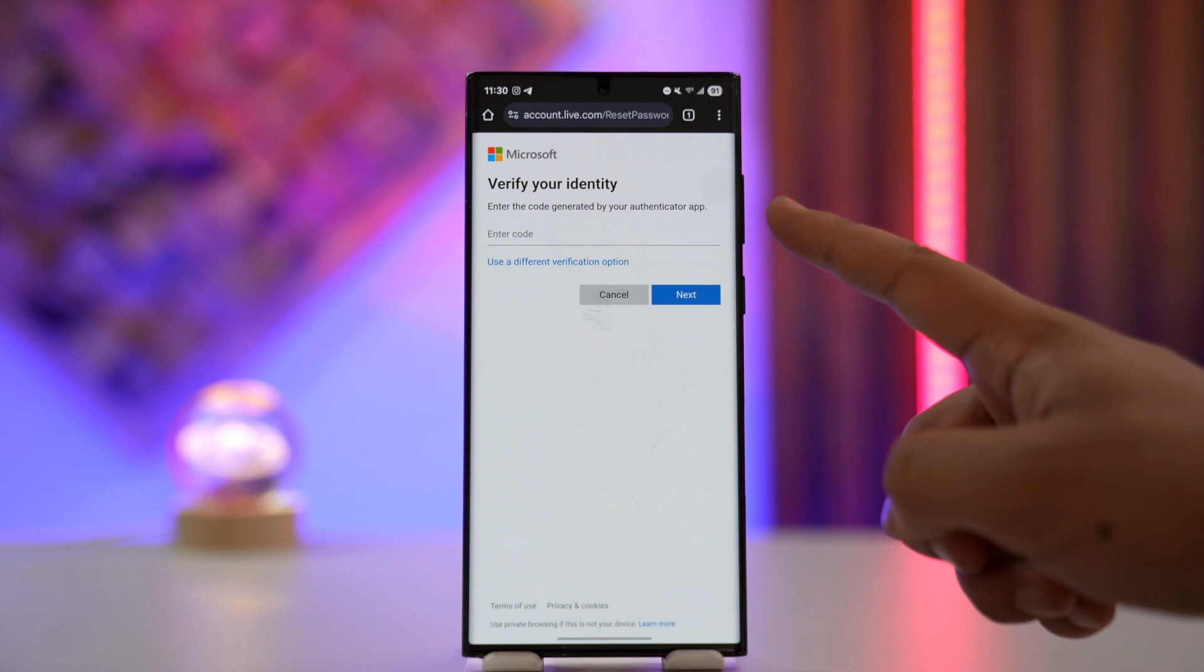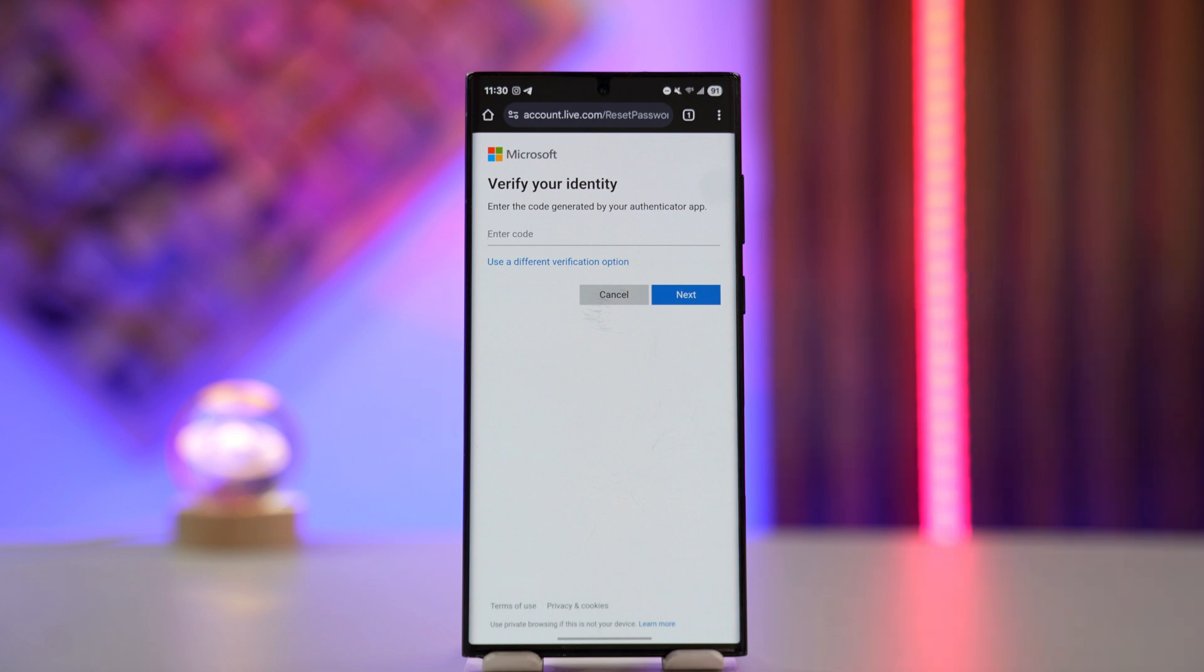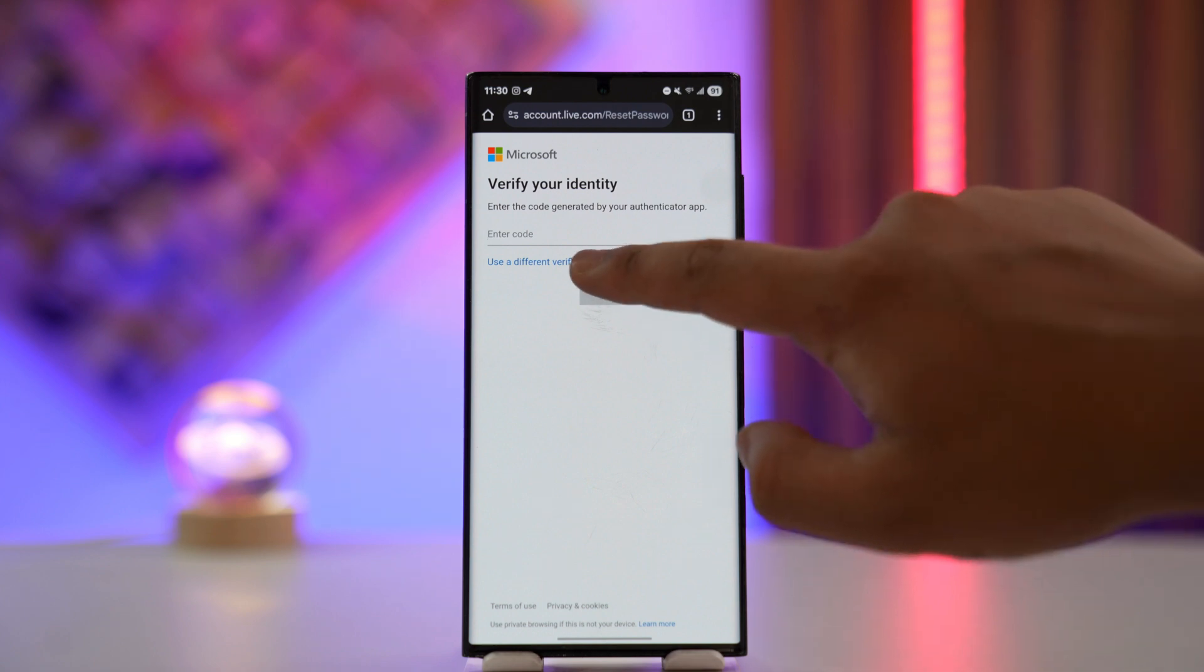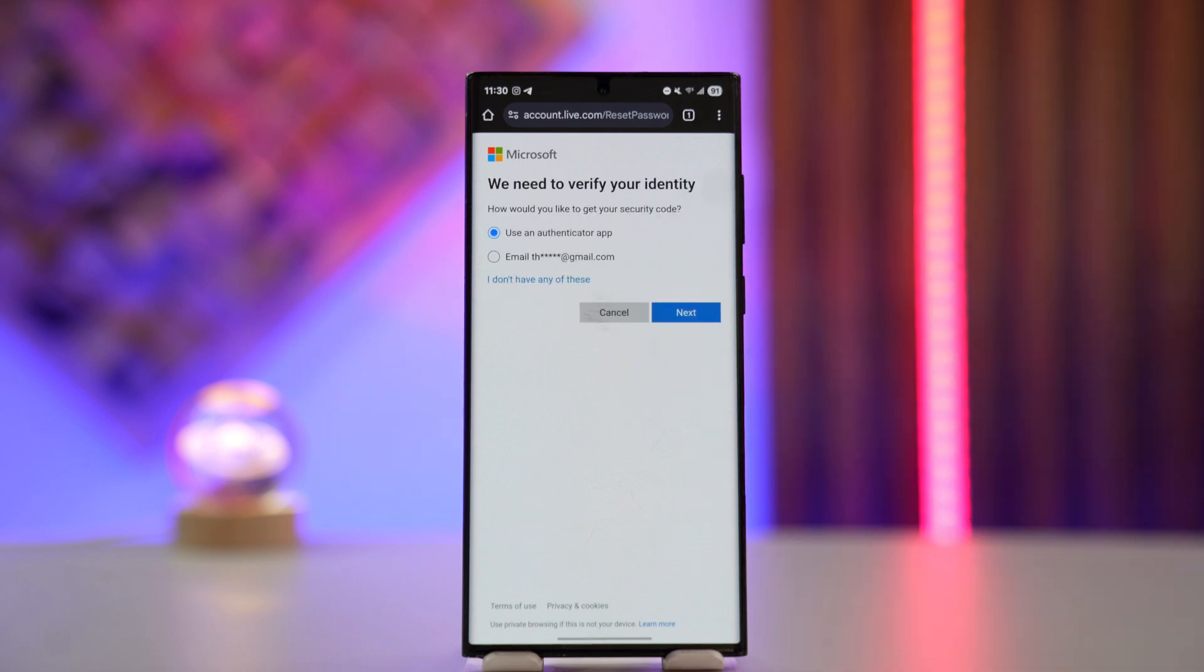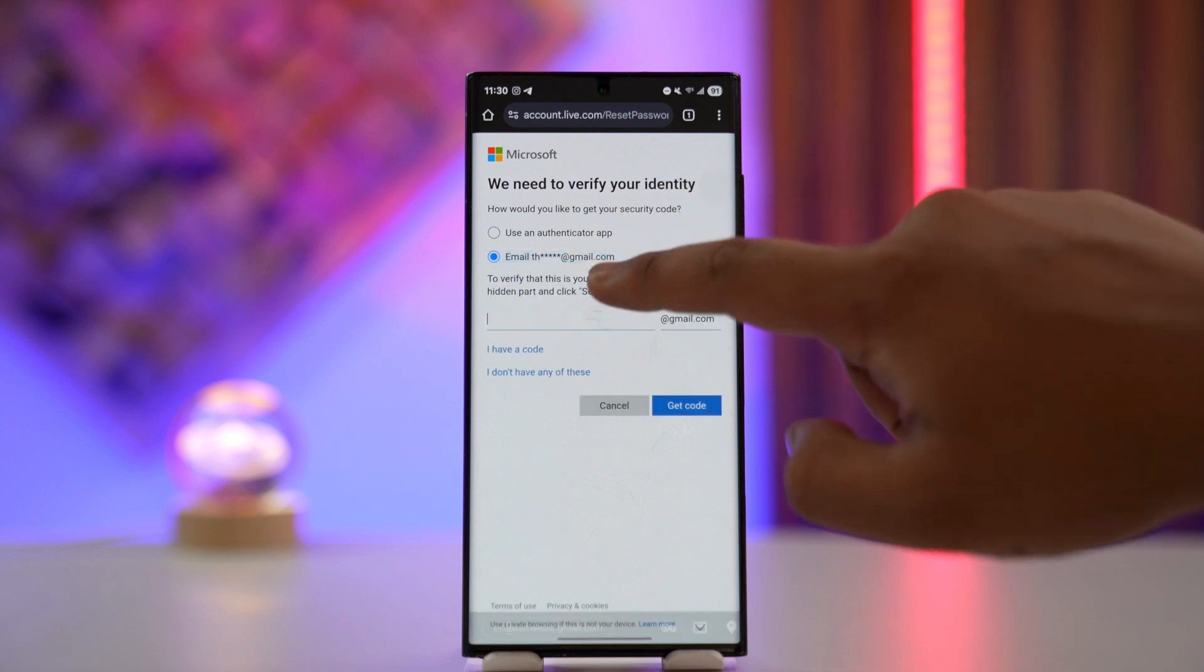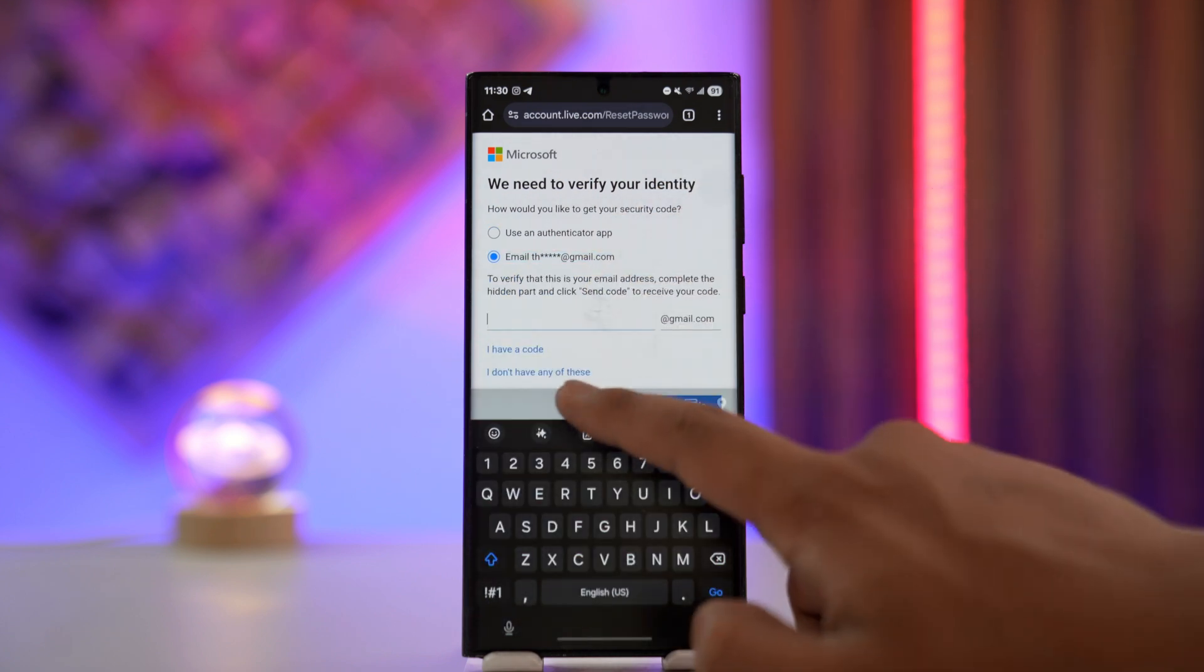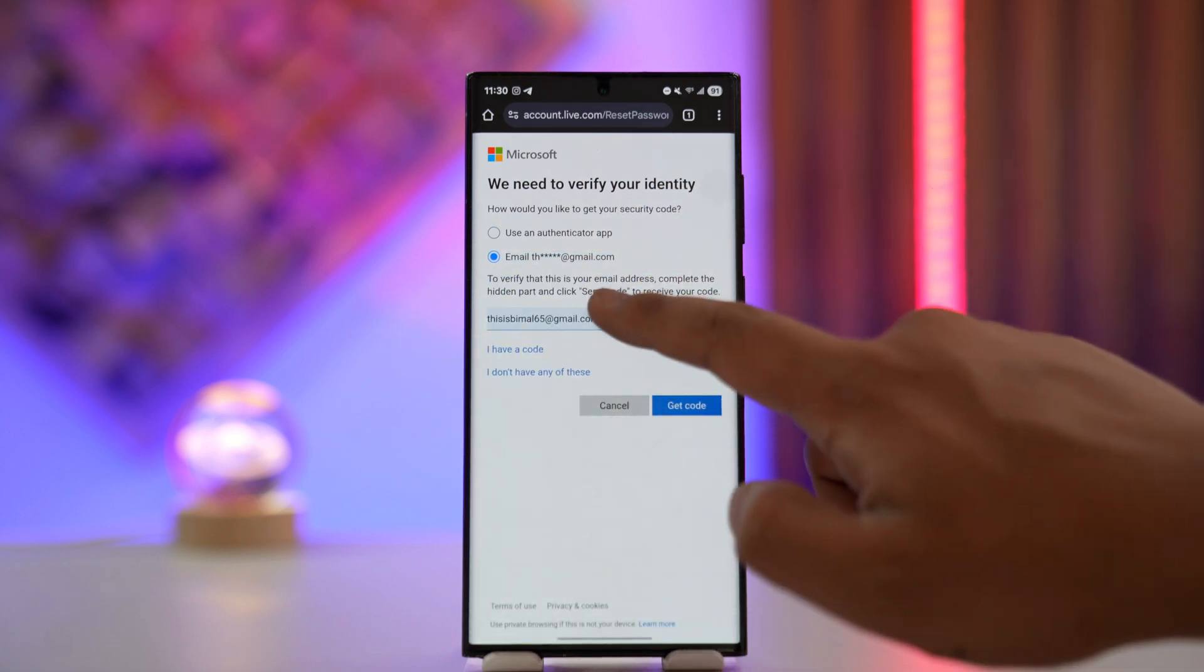From there, it'll ask you to enter the QR code generated by your authenticator app. So if you have your authenticator app with you, you can just type in that QR code. Or if you don't have it, you can use a different verification option. You can select your recovery email if you've added one, and make sure...